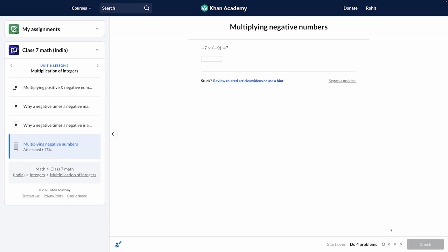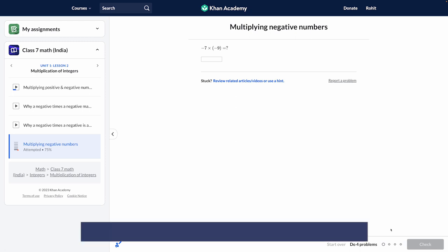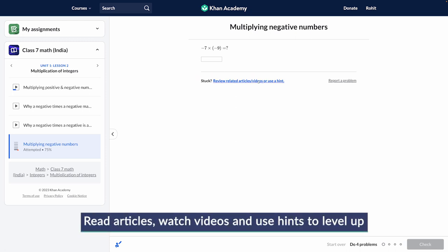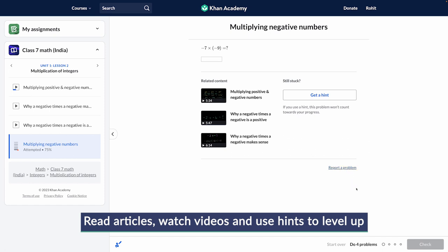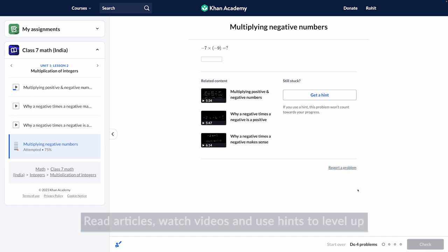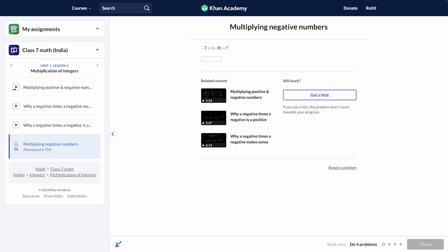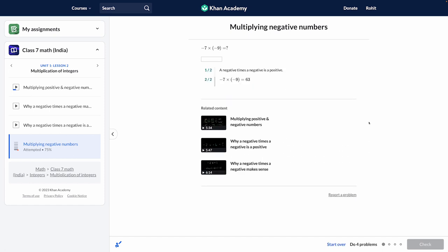Idea 3: If you see that some of the students are getting stuck and need extra support, encourage them to read articles, watch the videos, and use hints. You may need to take these students through the steps involved in using hints and accessing videos or articles.